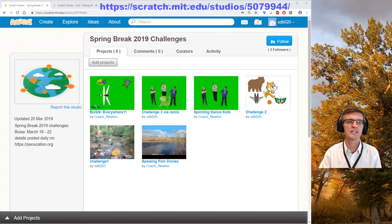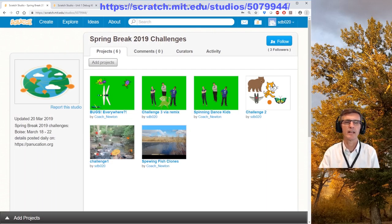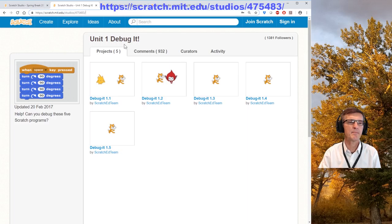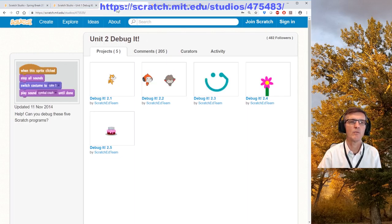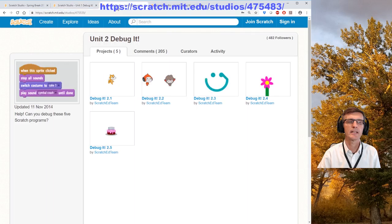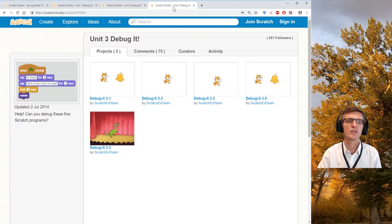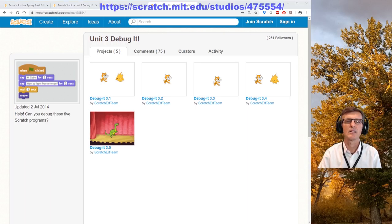When you finish your challenges, this is the studio I'd like you to post into. There are different levels: Unit 1, Unit 2, and Unit 3. Unit 1 is honestly way too easy — I'd like you to challenge yourself. Go to Unit 2 debug, page debug 4759, or Unit 3 studio. There are five debug projects per unit.